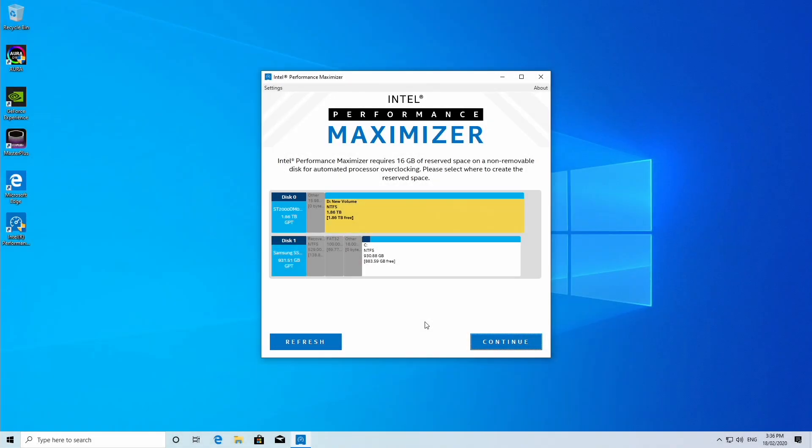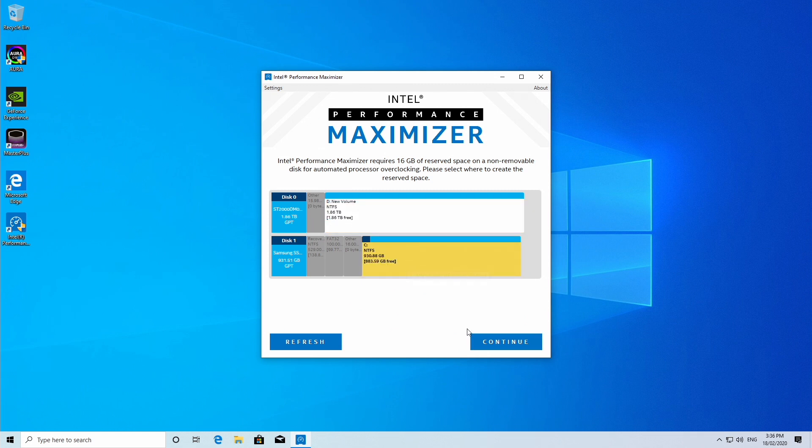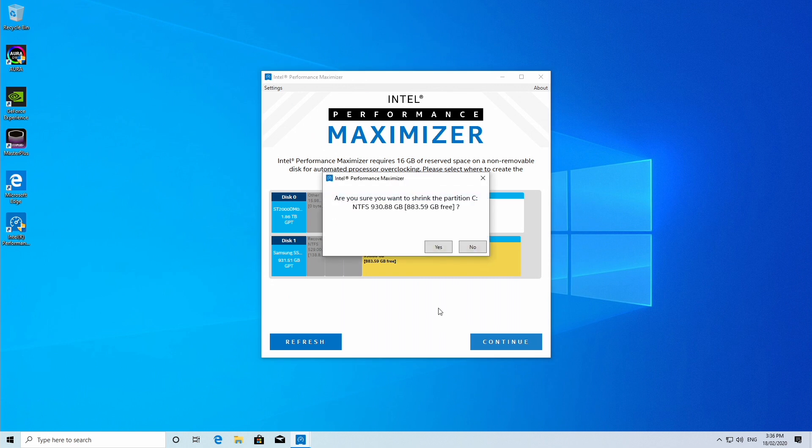Proceed by selecting an internal storage device to create the UEFI partition. In this case, we select C, which is our SSD.